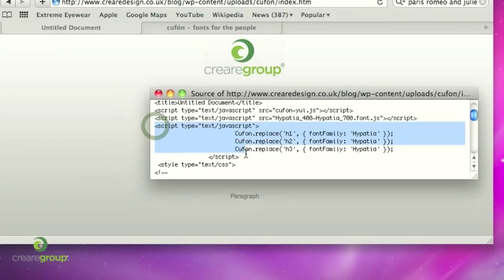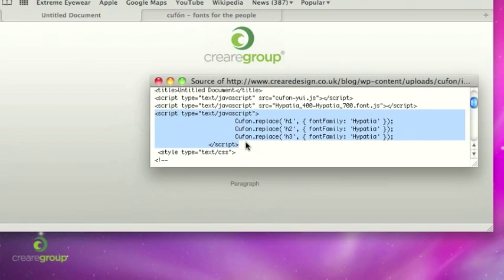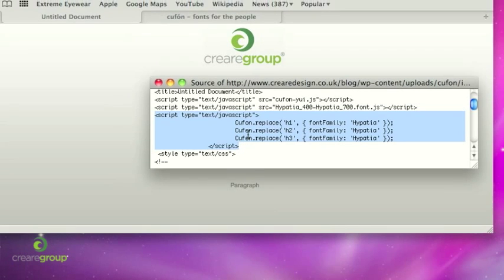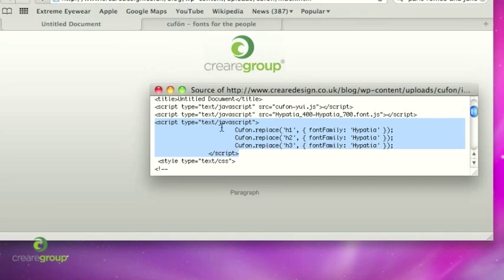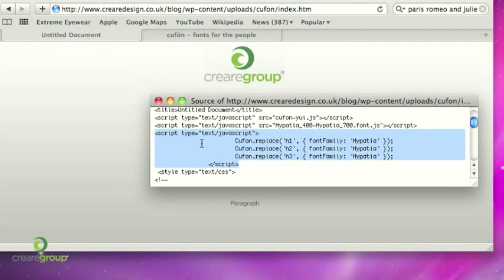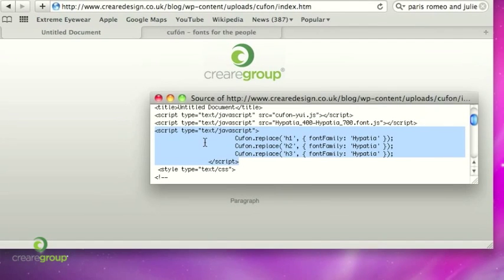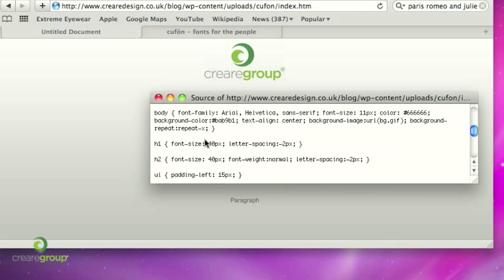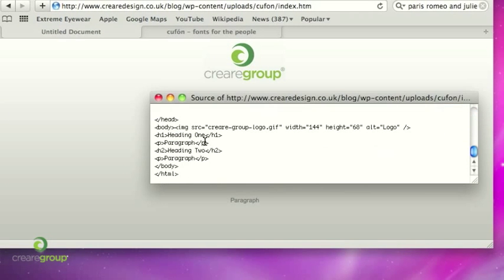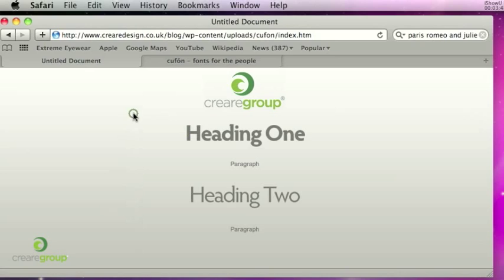And then this script here is what you need to assign the typefaces to certain tags of your web page. So as you can see here I've just assigned it to my headings 1, 2 and 3. Again you can outsource this JavaScript to a separate external file. There's just a bit of CSS here to make this page look the way it looks.